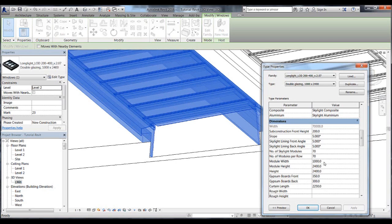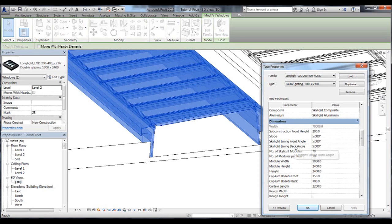In the dimensions parameters, we can change the number of modules, the module slope, the module sizes, as well as the front and back lining angles and depth.